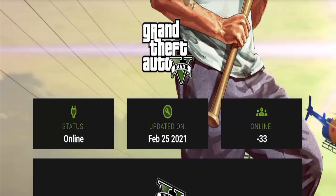Hello everyone, welcome to this new video. Today I will talk about gtaprice.com. This news is grabbing attention in the United Kingdom. In this video I am going to share some details on this news topic, so do watch this video till the end.